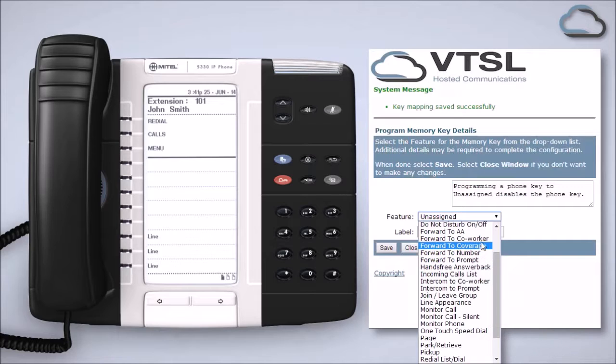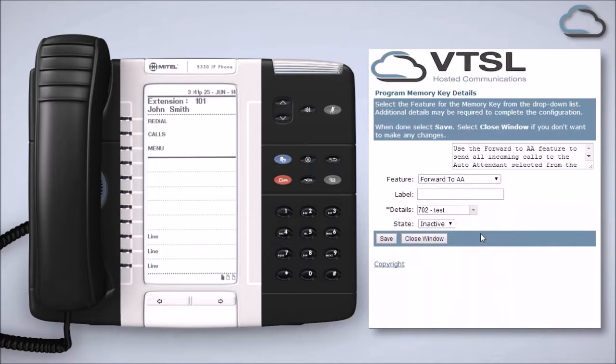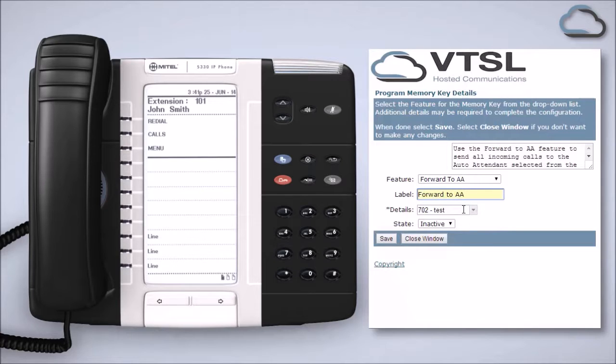To enable this function on your handset, select the appropriate option from the feature list inside the portal, give it a label, which will then appear on your handset next to the key.